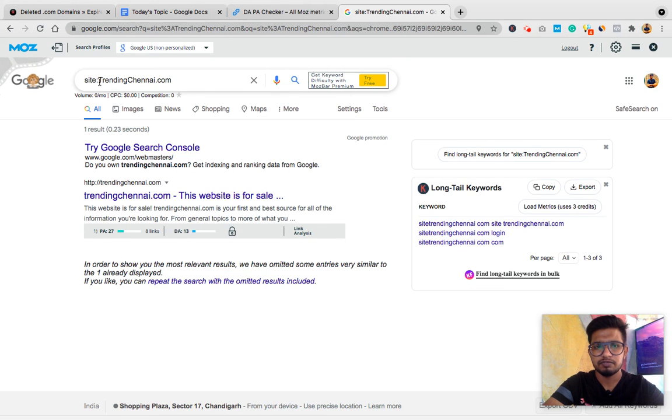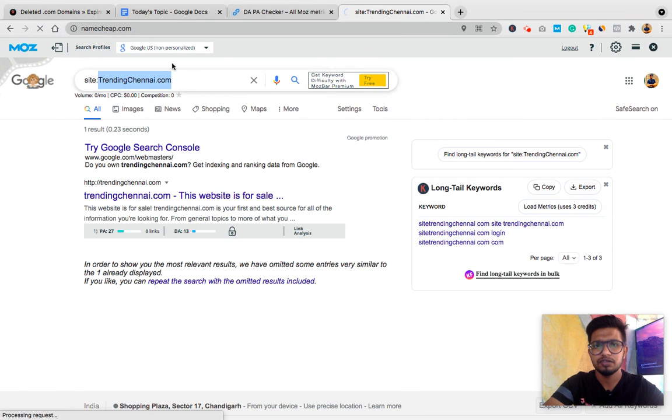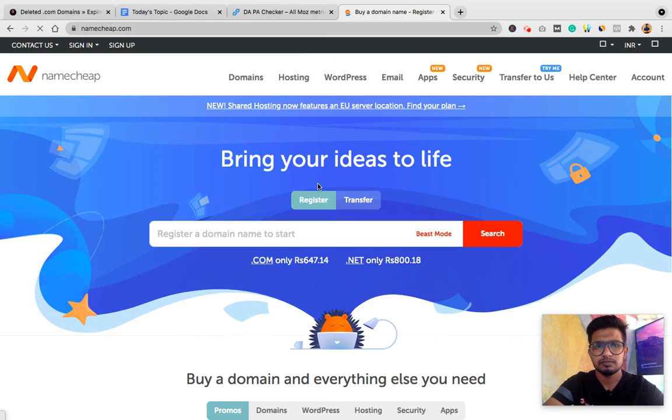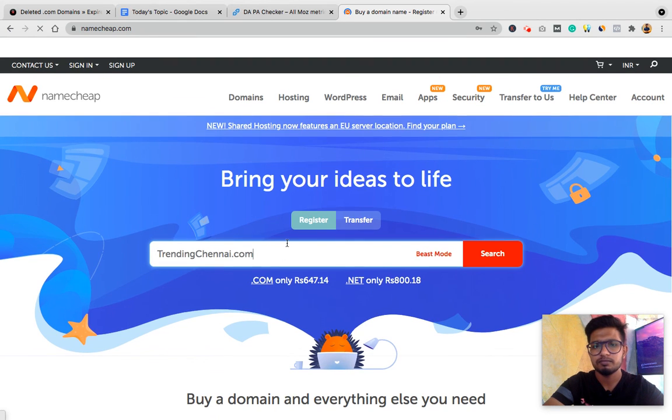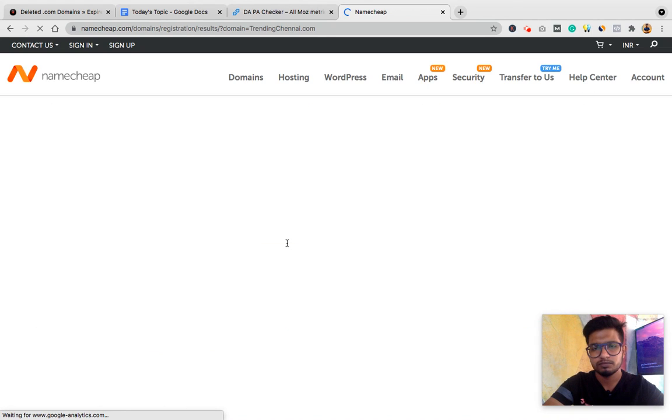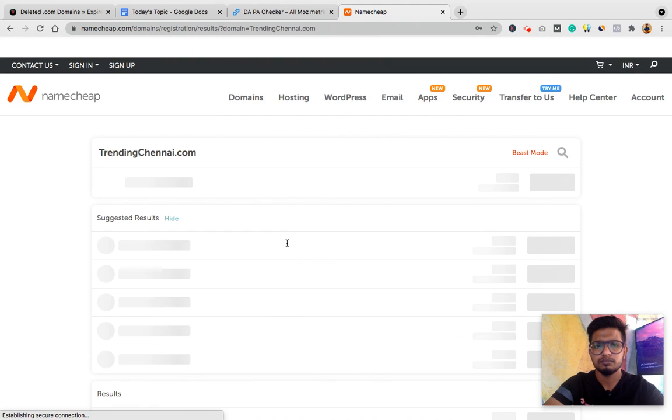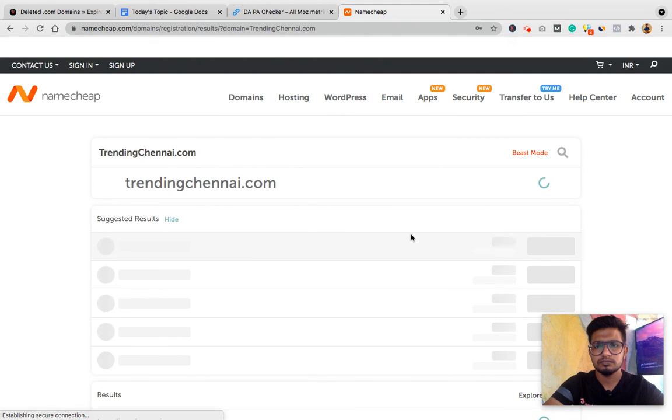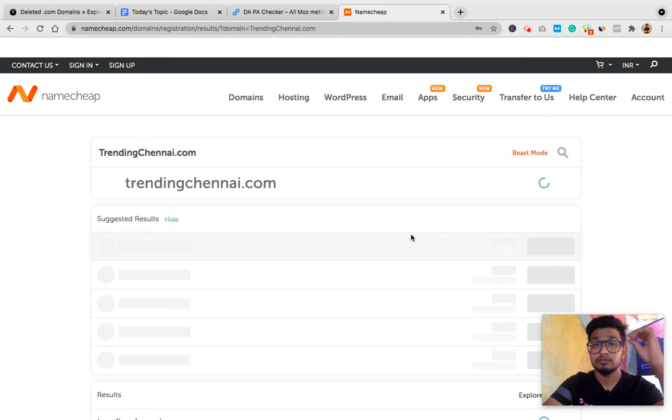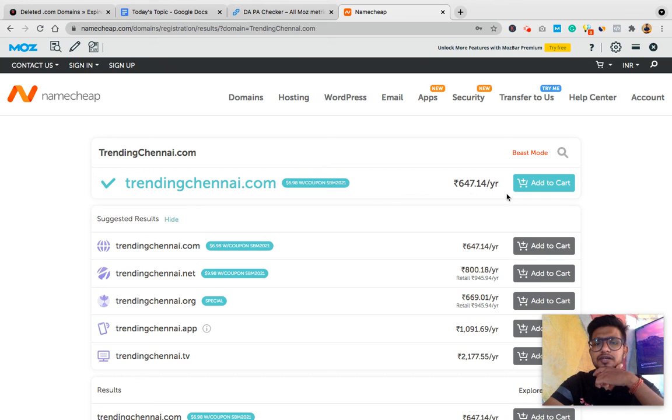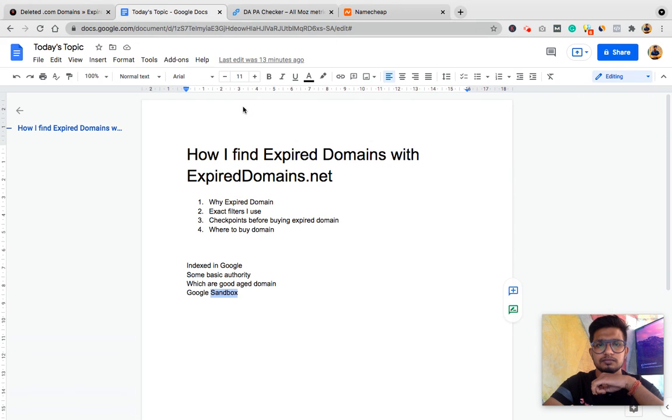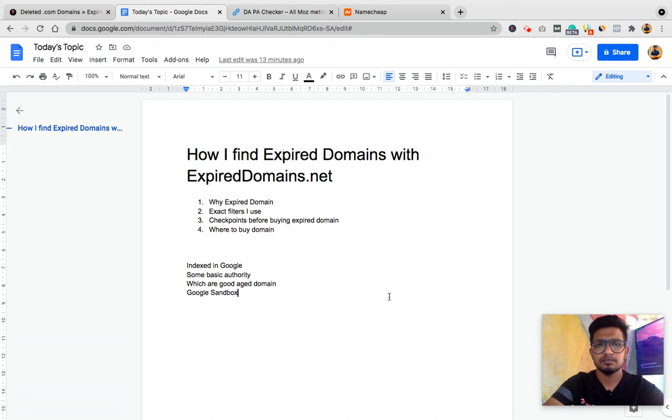Now, if I found this domain to be good, if I have to buy, I'll go to Namecheap.com to check if it's available. Yes, it's available. I can buy it from Namecheap.